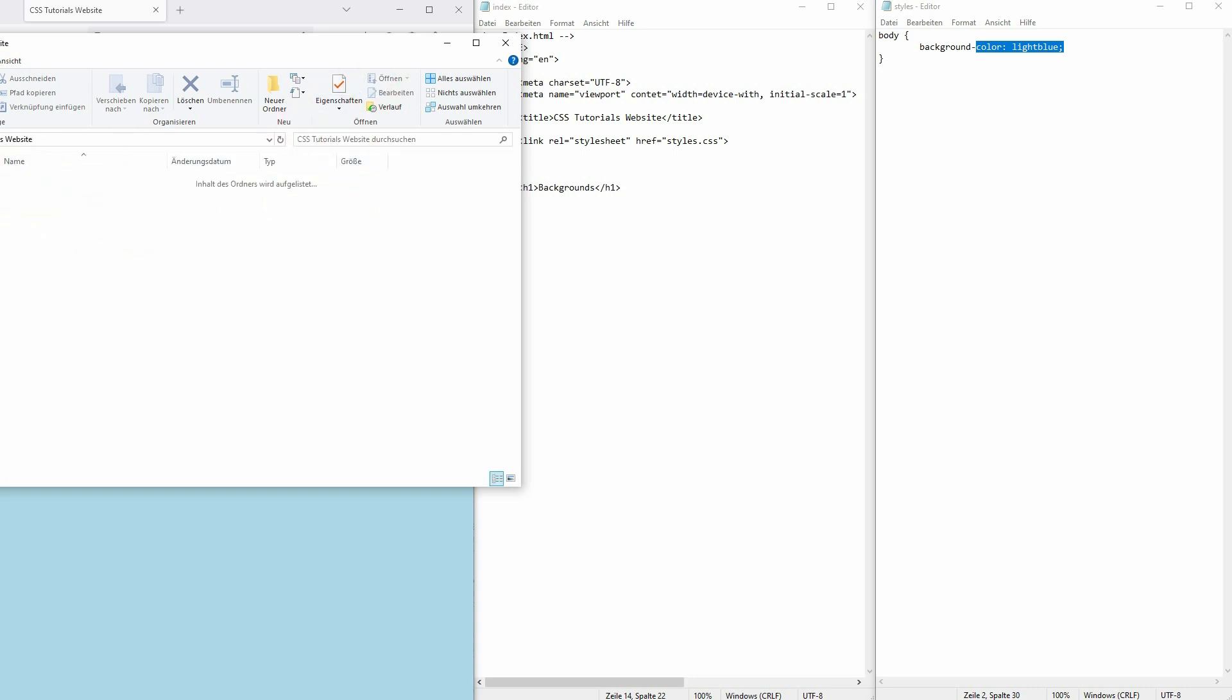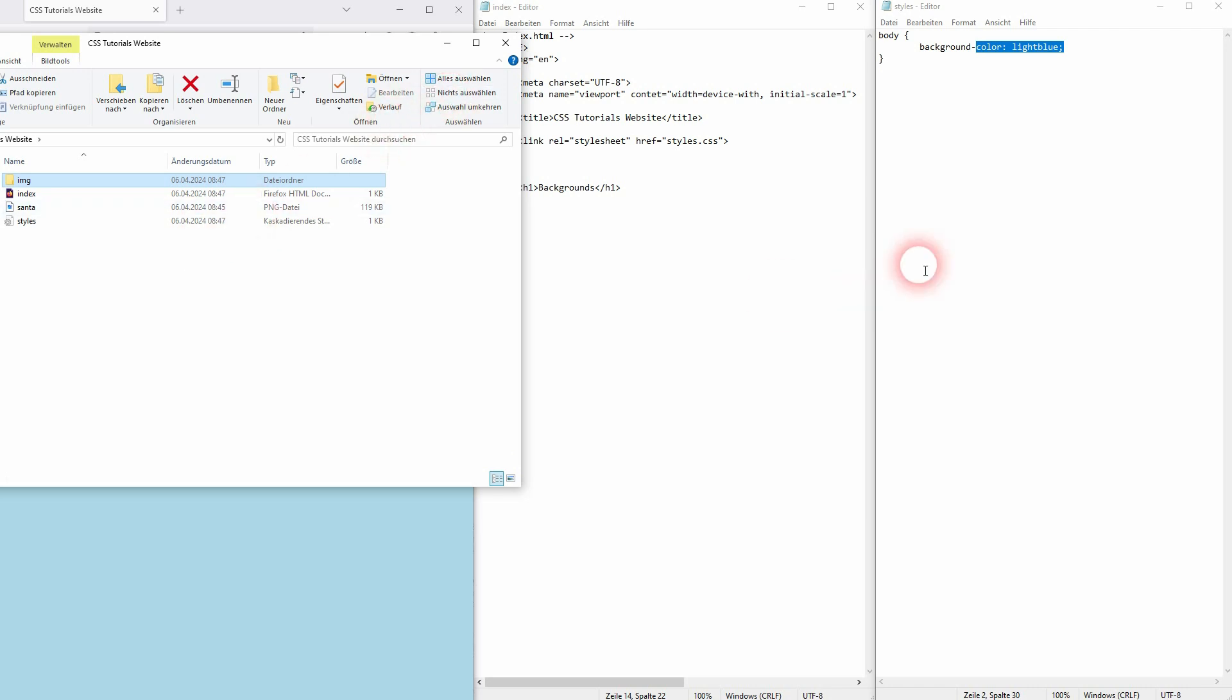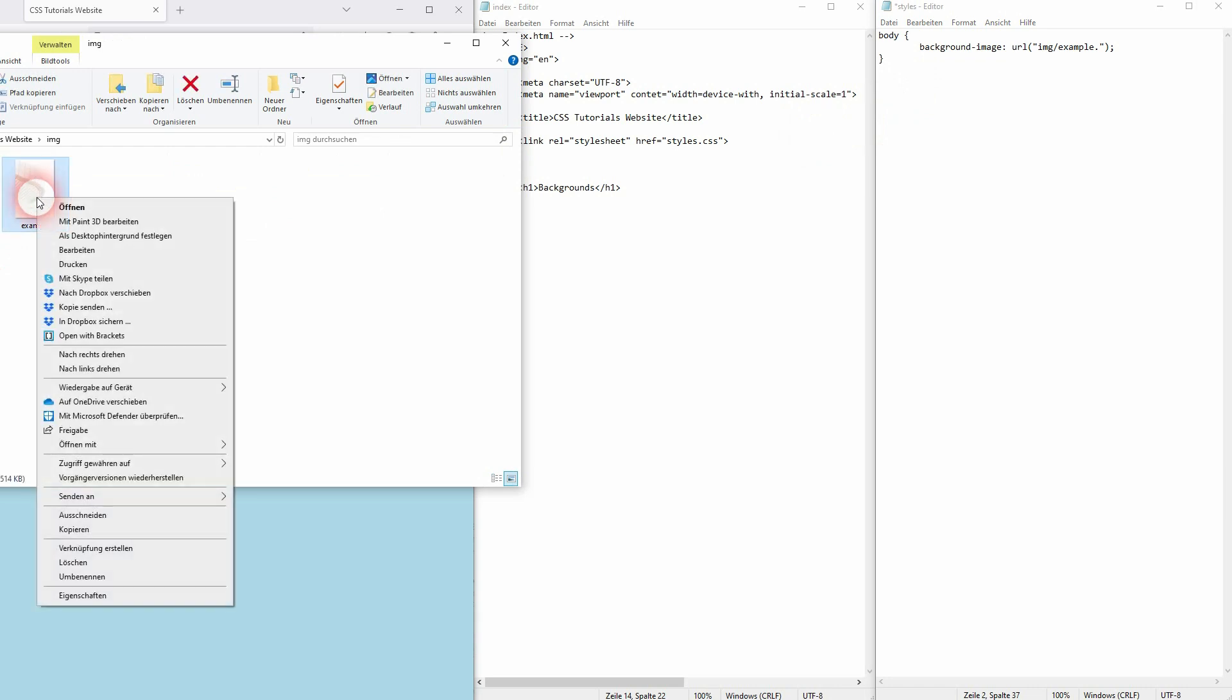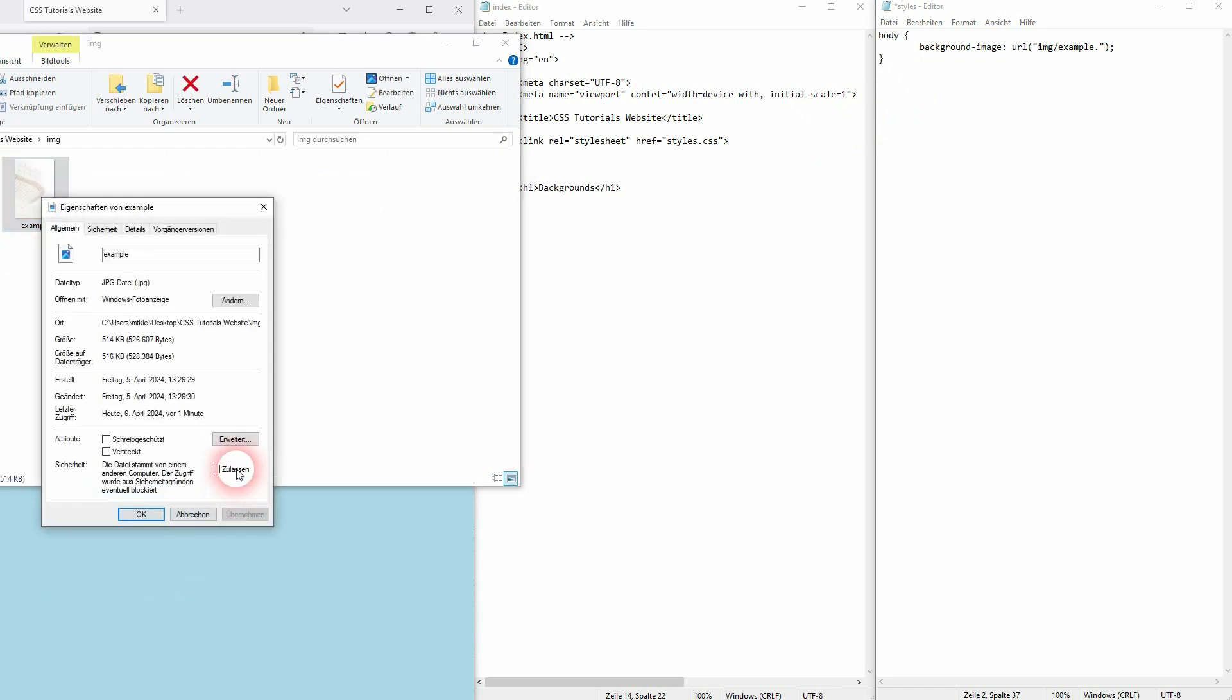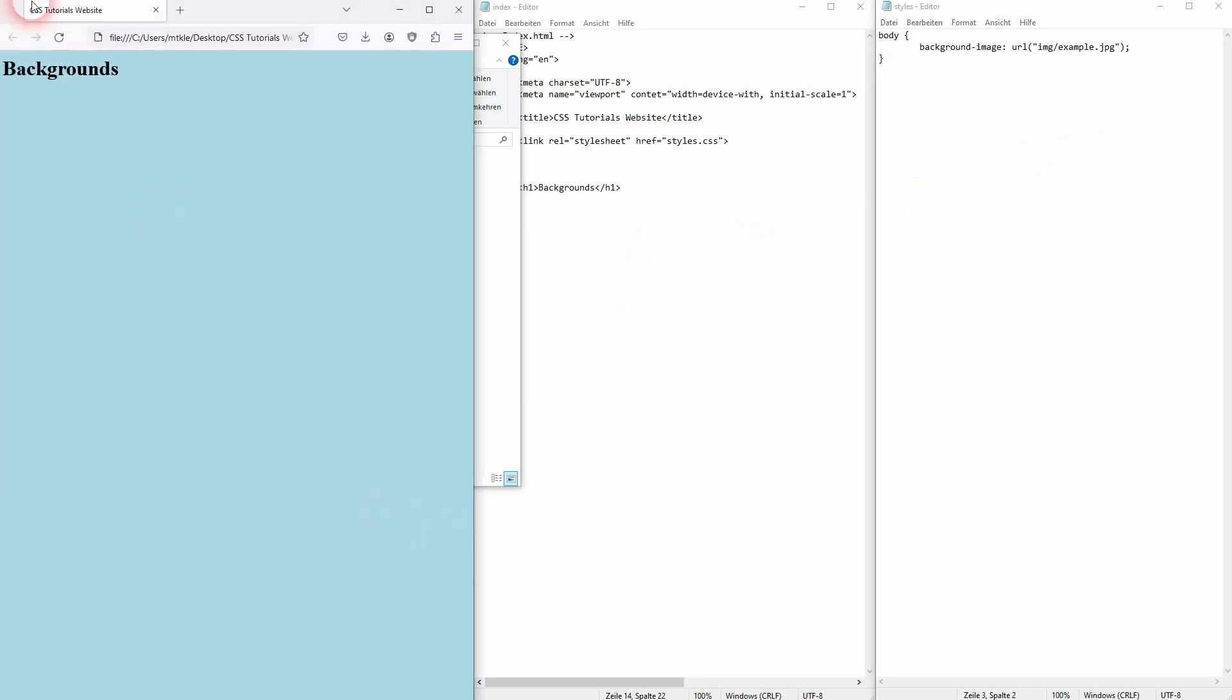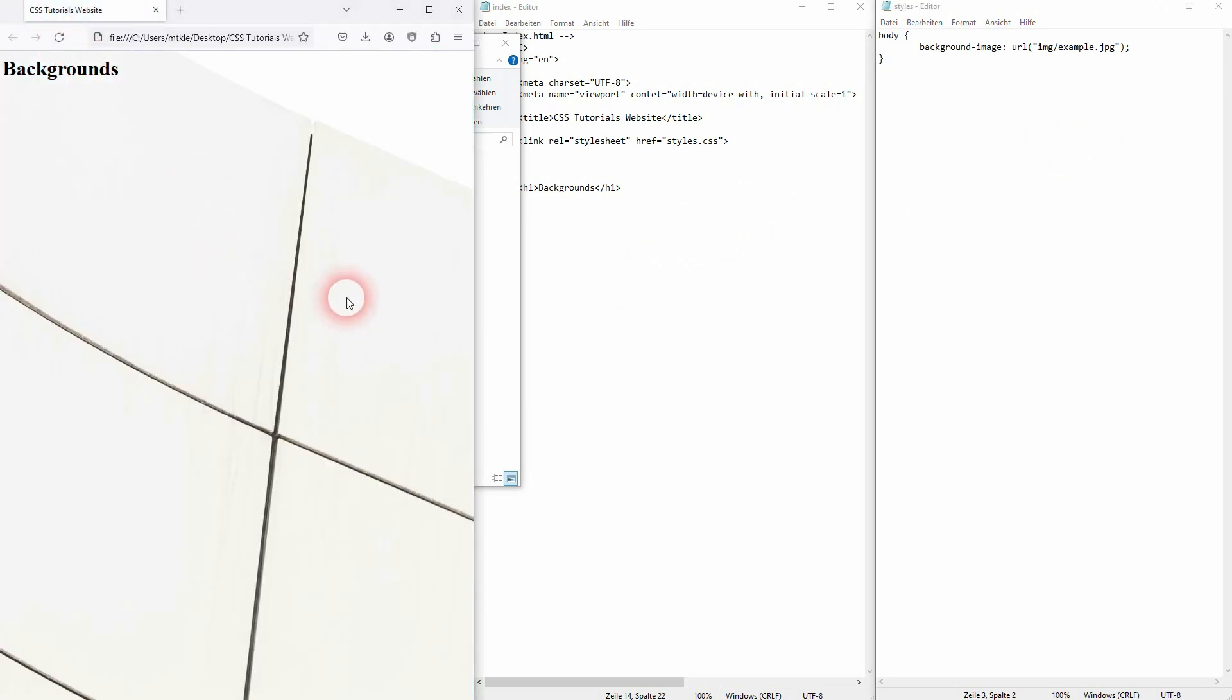The position that we need is relative to our index site. So instead of using background-color, we use background-image and then URL, parenthesis, quotation marks, and then we use the IMG folder slash example. That was the name of the image. I believe it was a JPEG. Let me check again. Yes it was. So we need example.jpg. Save and refresh, and now this image is the background of our website. Relatively big image.